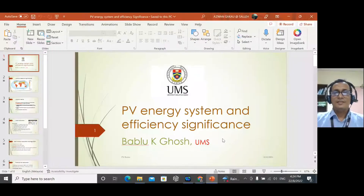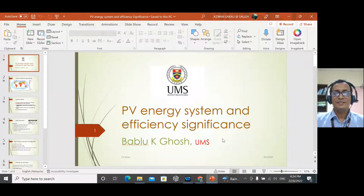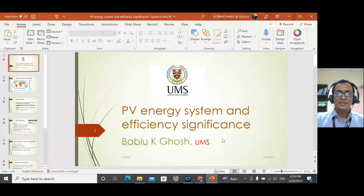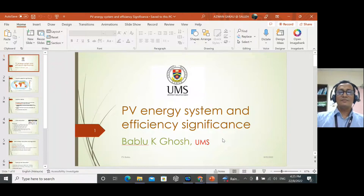Good evening. In this PV systems and efficiency significance analysis, we previously discussed the device itself — how we can promote efficiency through fabrication and design aspects. Here we look more at the system-level interface of PV systems: how it should be suitable for planning, designing, and implementation for generating electricity.